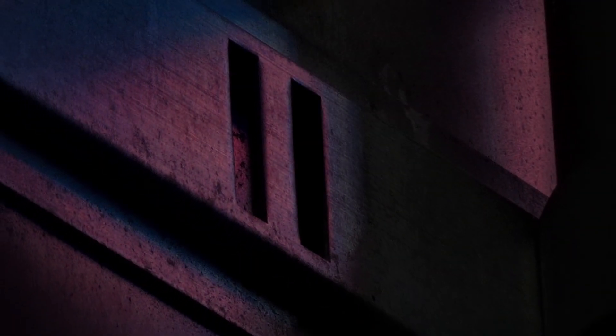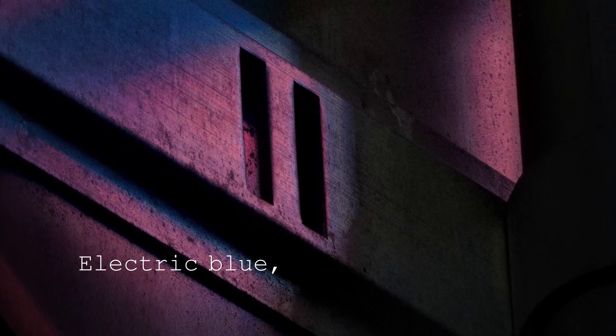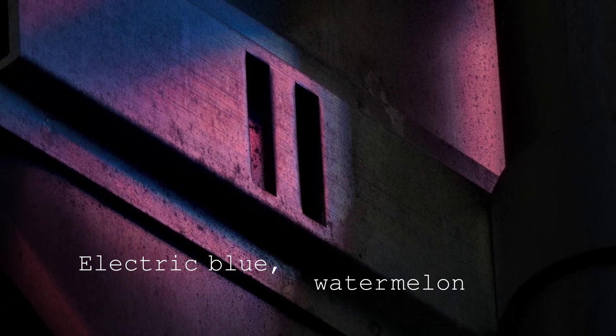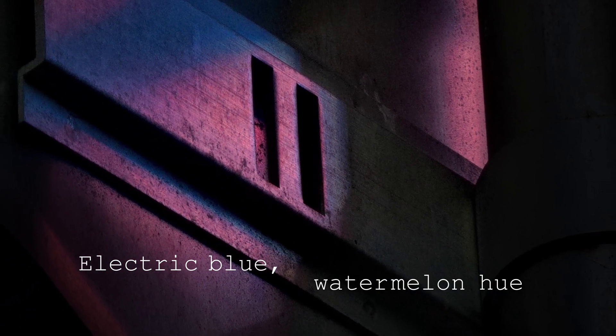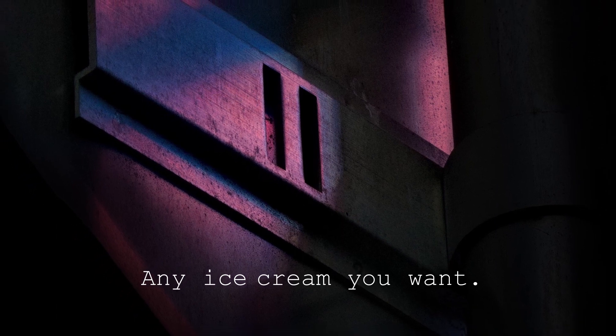Post pop, clock hands swimming, soda shop cuffs. Electric blue, watermelon hue, any ice cream you want.